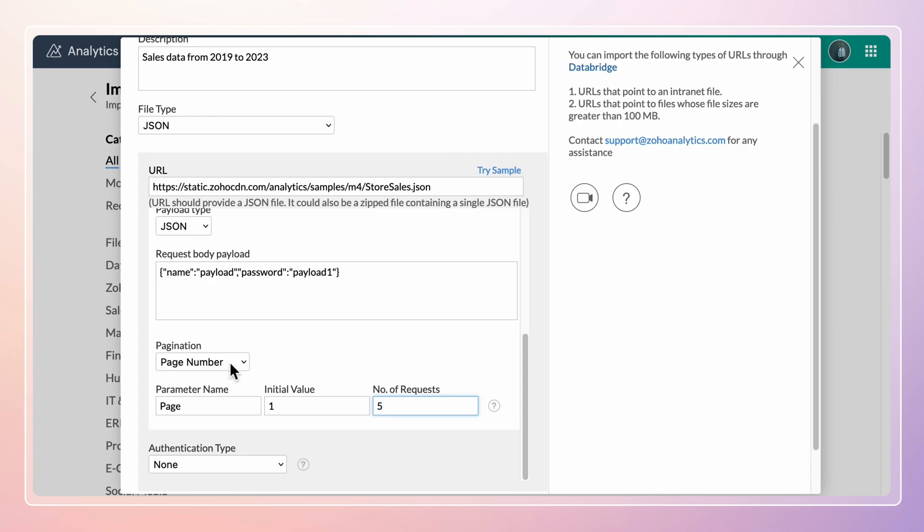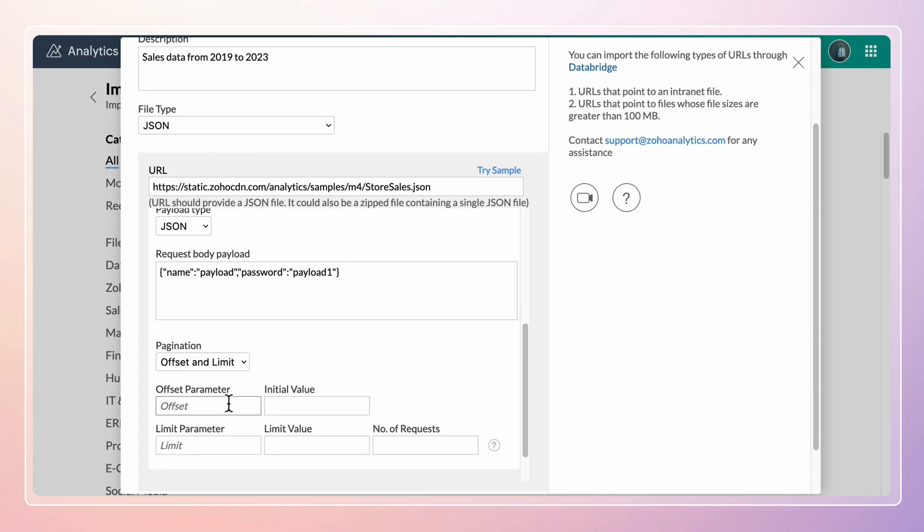Use the offset and limit option to import an extract of the entire database. Specify the offset parameter value. Specify the records or rows to be skipped in the initial value field. Specify the number of records to be imported in the limit value.